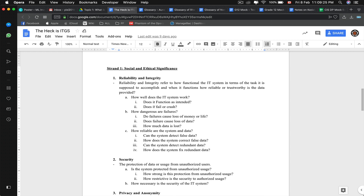The first strand is reliability and integrity, which refers to how functional the IT system is in terms of the task it is supposed to accomplish. Is it accomplishing it fast, is it doing it well, is it trustworthy, and is the data provided reliable? How well does the system work? Does it function as intended, does it fail, or does it crash?